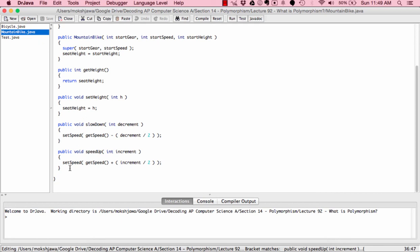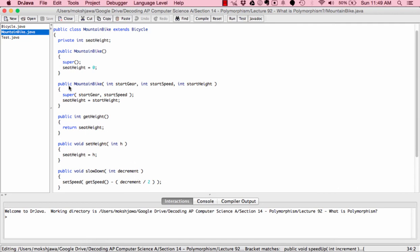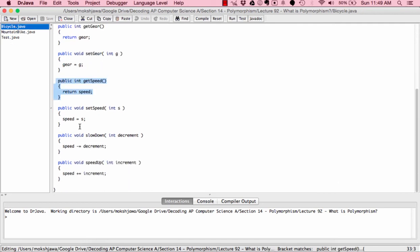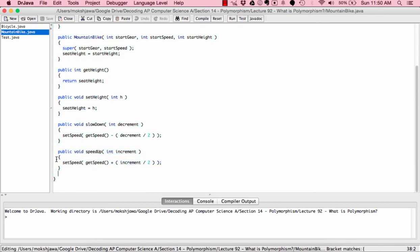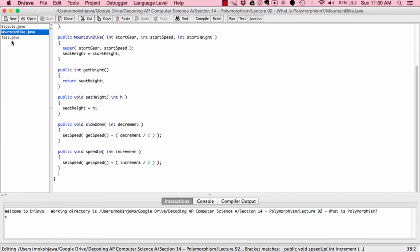This is an example of method overriding — by overriding the existing method in the superclass, the computer ran the method in the subclass because that's what it found first. The computer always goes to the subclass first; if it finds the method there, it won't go anywhere else. If not, it goes to the superclass. So running speedUp on the MountainBike ran the overridden code instead of the Bicycle.java speedUp, producing different results.